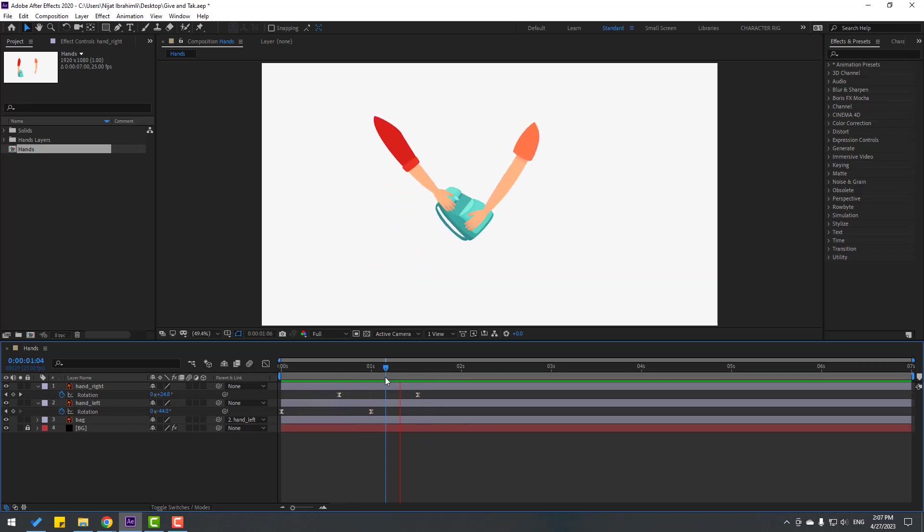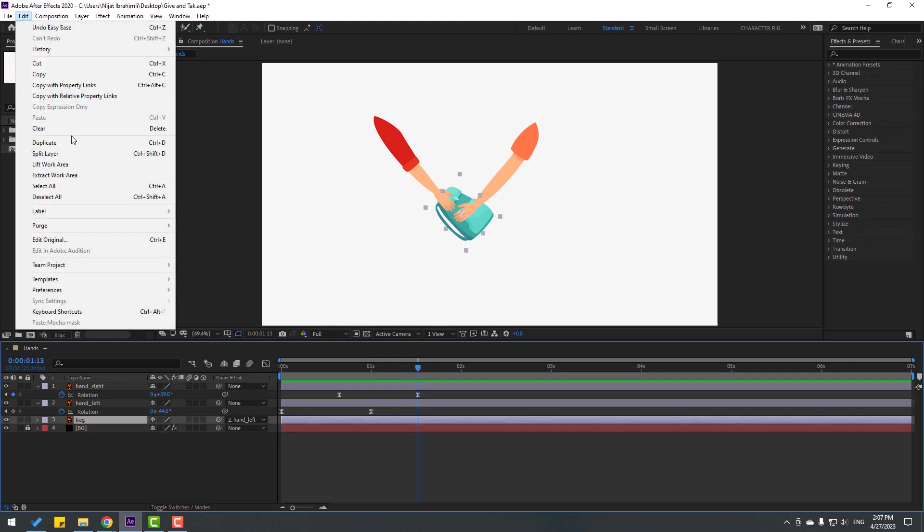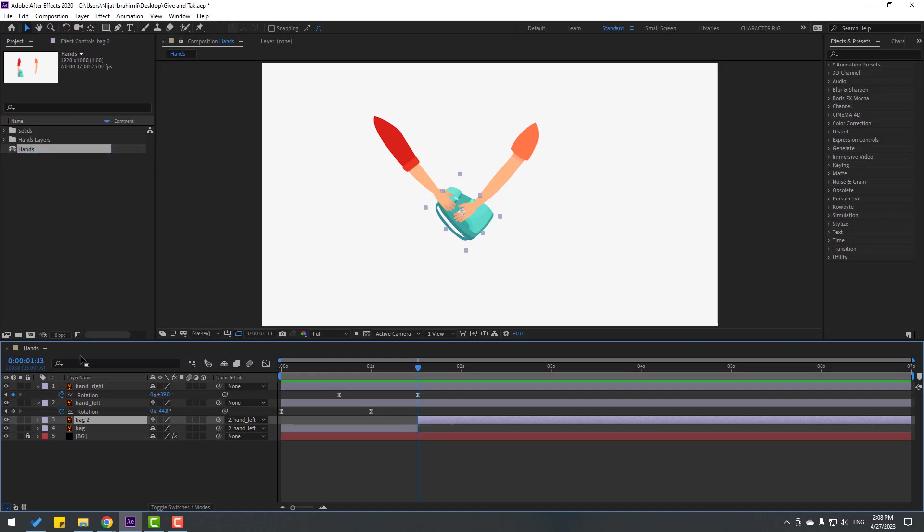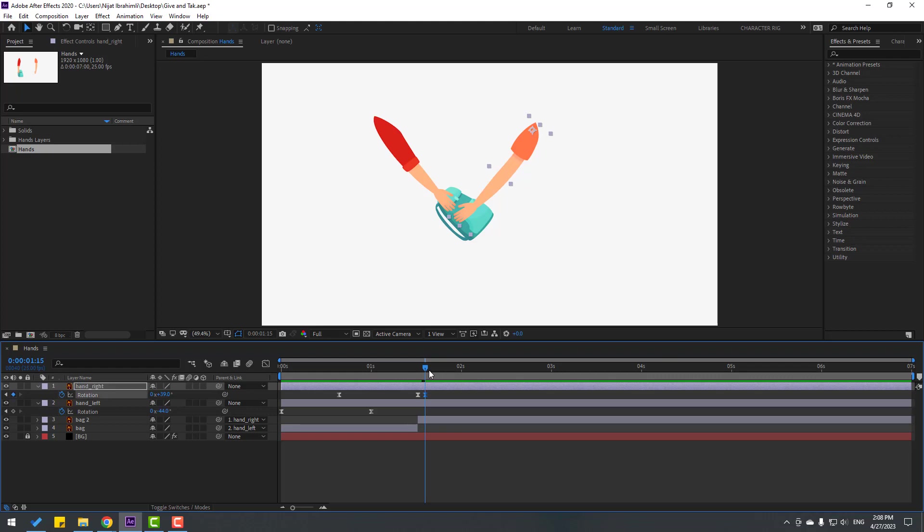Okay, so in this time go to here and select this bag. Let's go to Edit, Split Layer, or Control Shift D. And select this back top layer, let's link to hand right. And select hand right, go to some keyframes, make new rotation keyframe and go to here. Let's change rotation to zero.